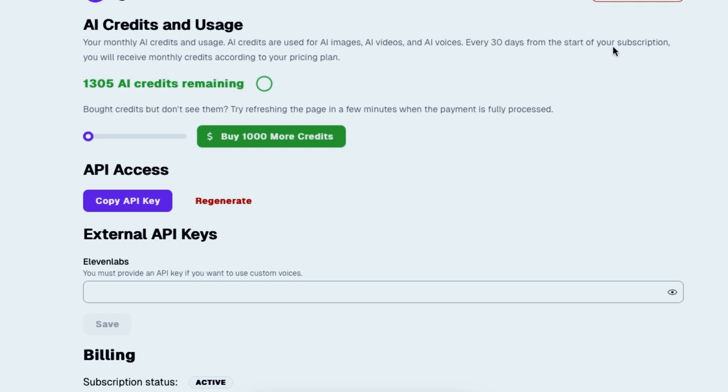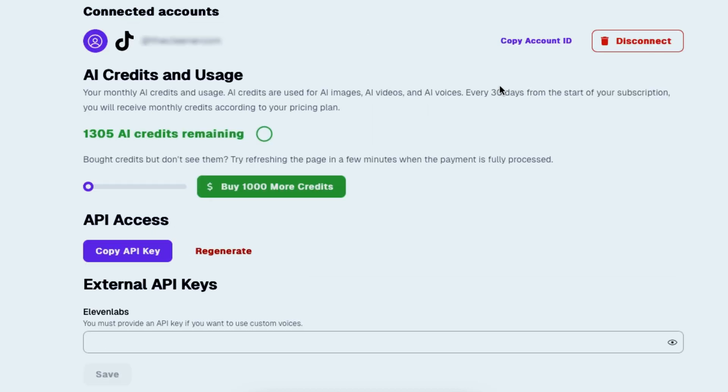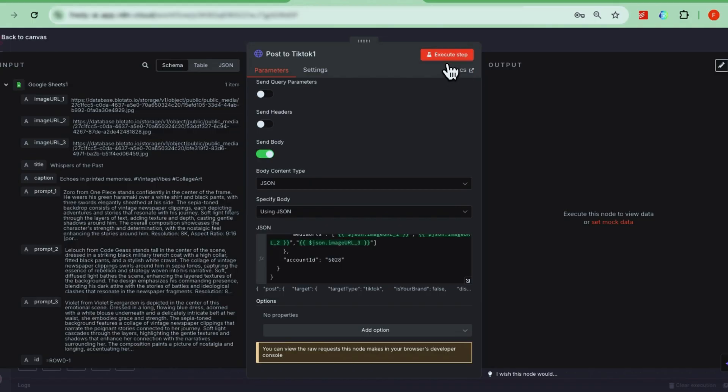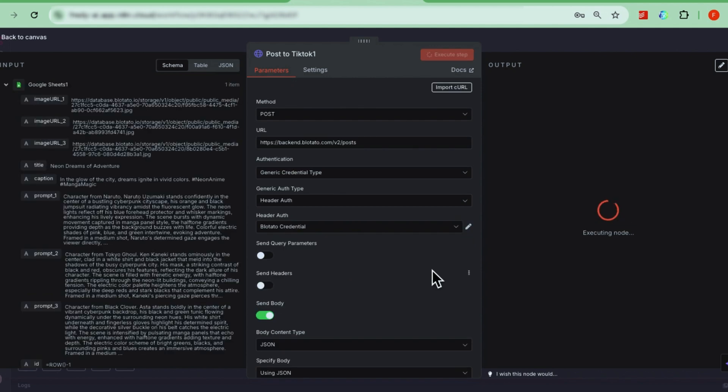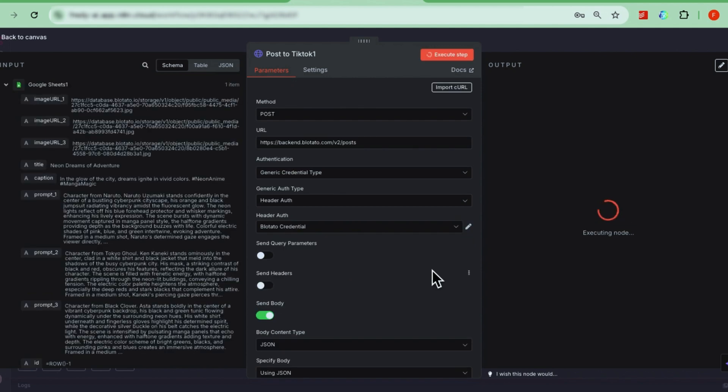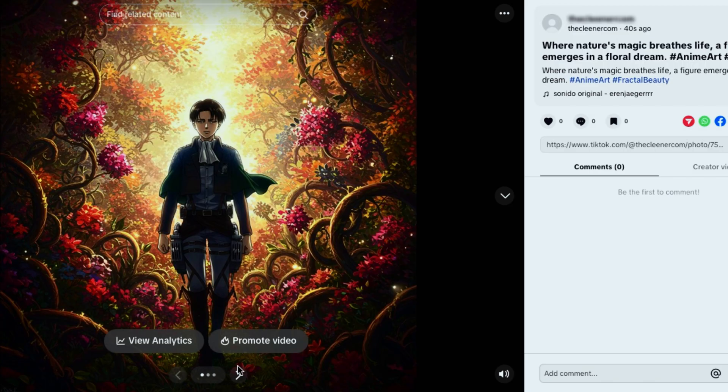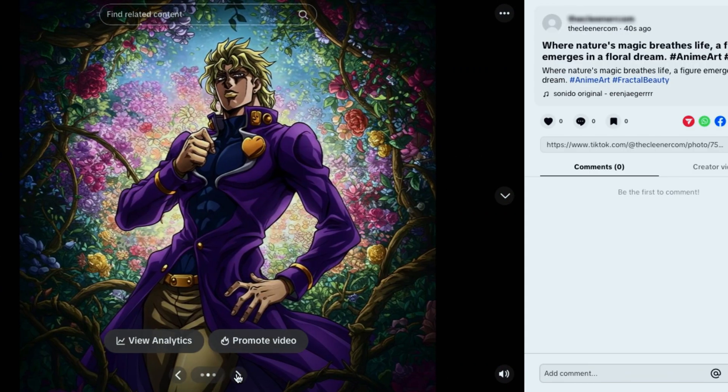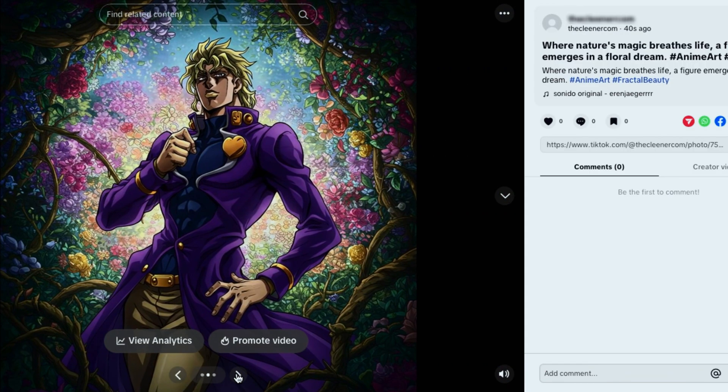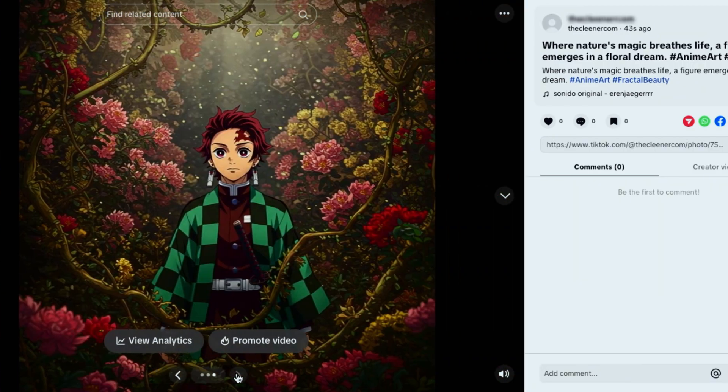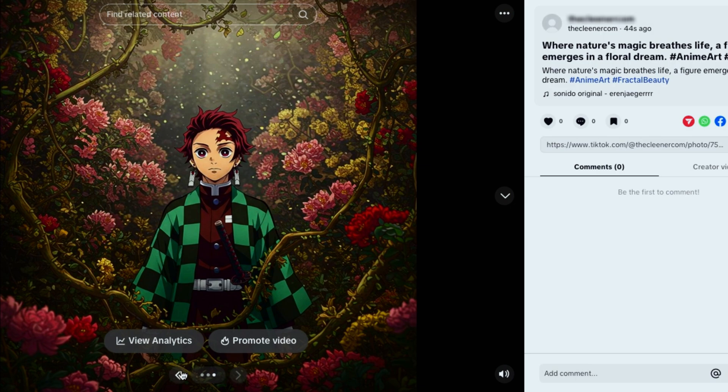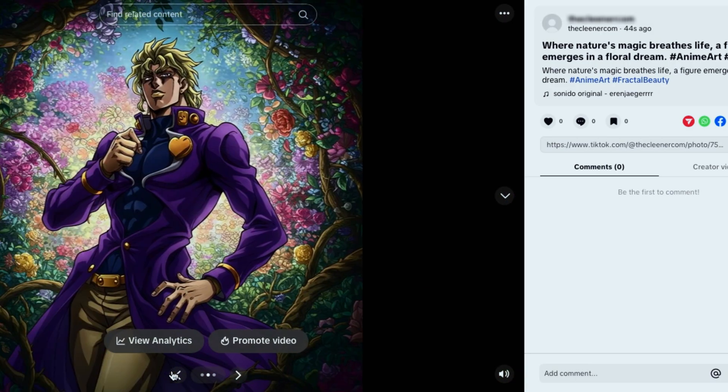To get your account ID, log in to Bloatato, our publishing tool, and connect your TikTok account. Once connected, you can copy your account ID and paste it into the field. Once set up, hit test step. You should get a post submission ID. This means your post went through. You can check the status in Bloatato's published post section. And if you peek at your TikTok, you'll see the three images with background music automatically added. Pretty neat, right?